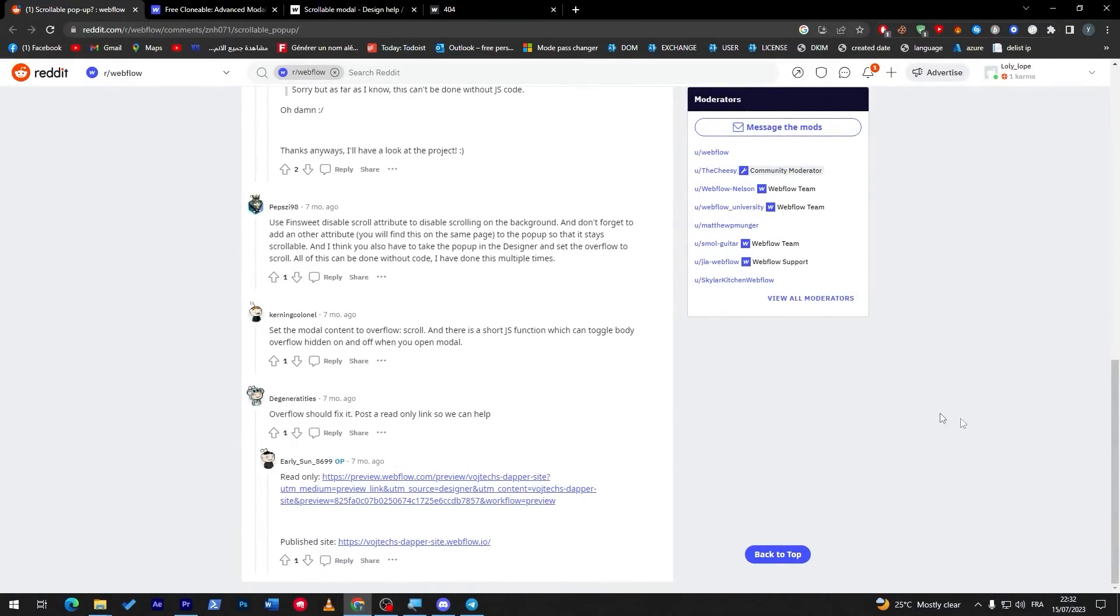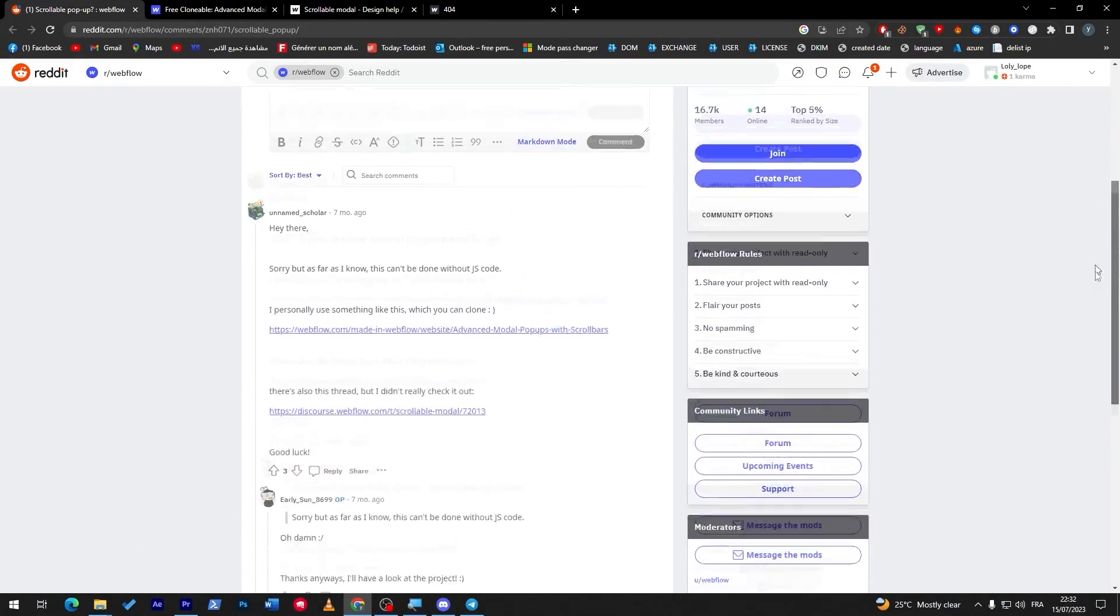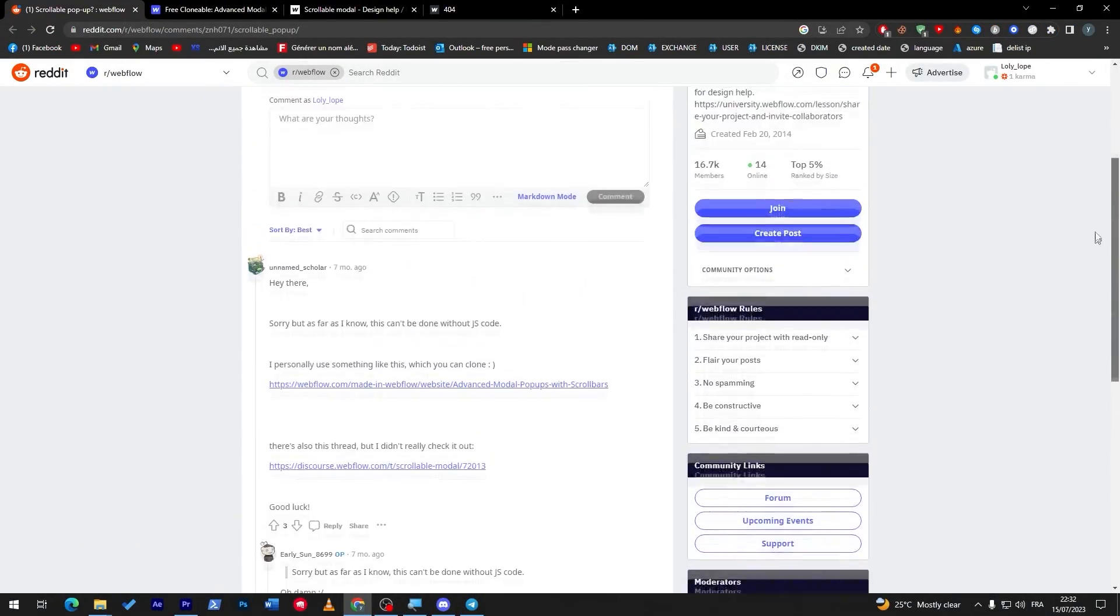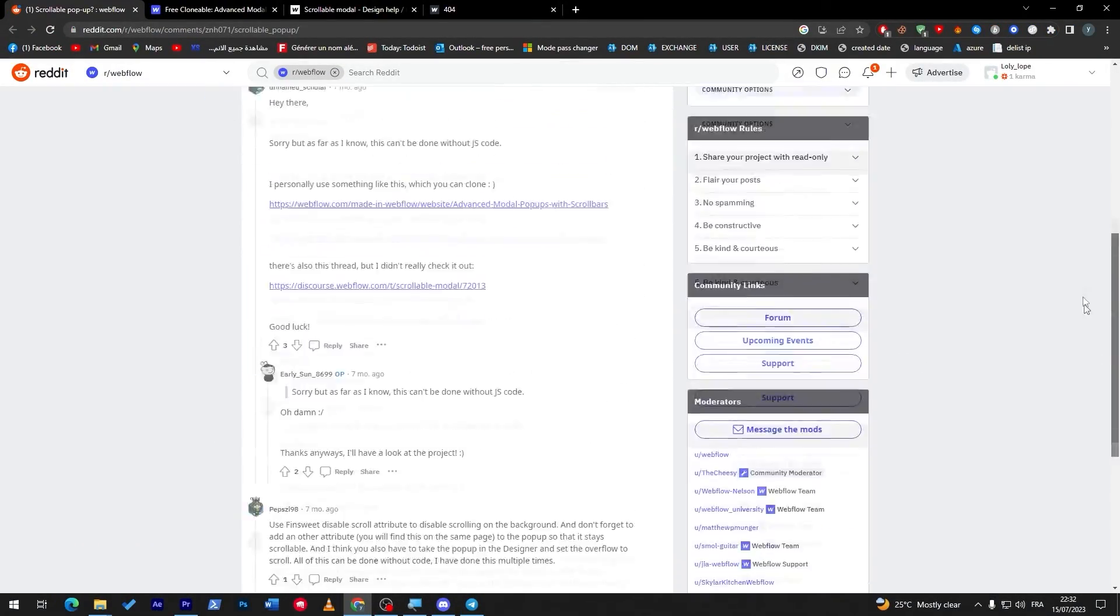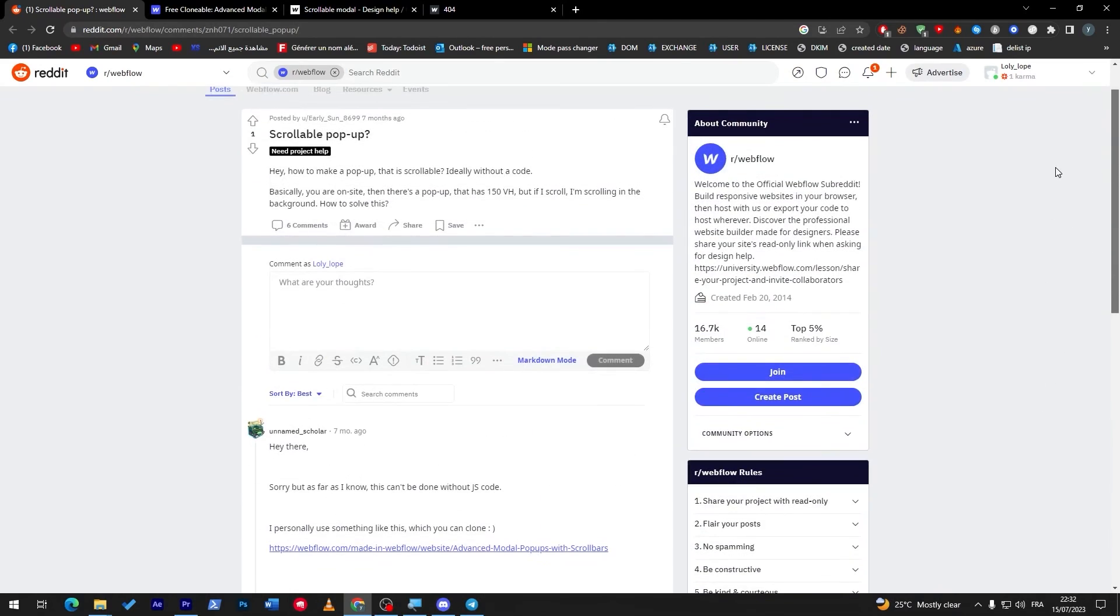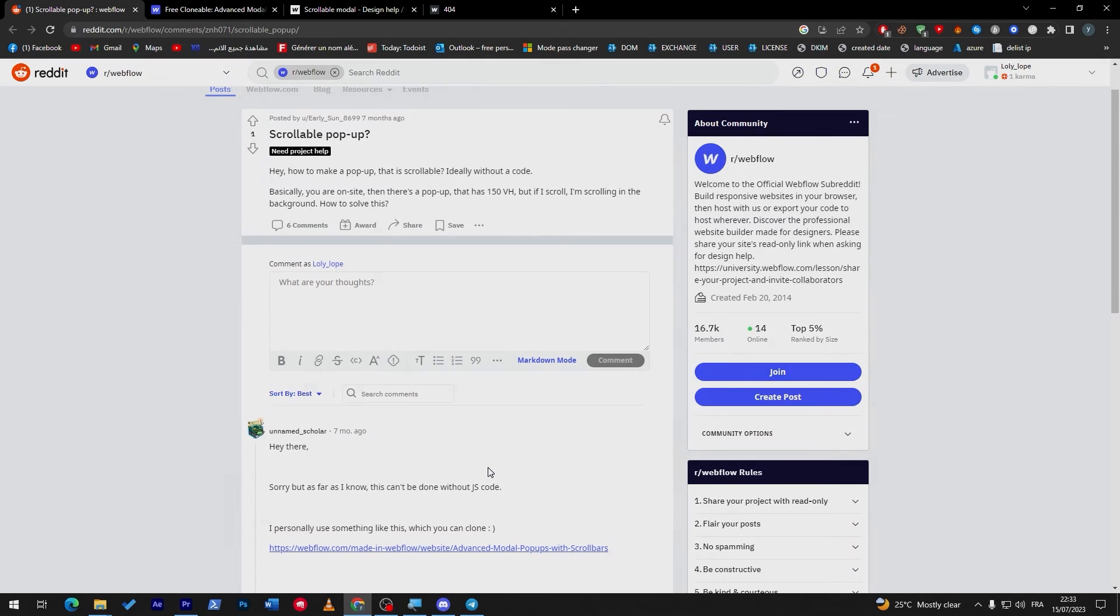He done this multiple times. So, you can do the same thing, guys, in case you'd like your pop-ups to be scrollable. It will not be fixed. You can just go down and up with this pop-up that you are having in your screen. And yeah, guys, that was completely it. I hope you like this video and see you guys in the next tutorial.